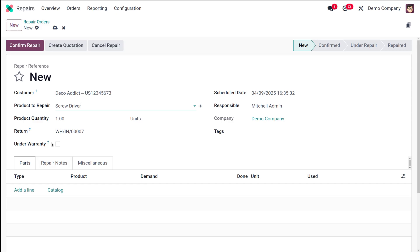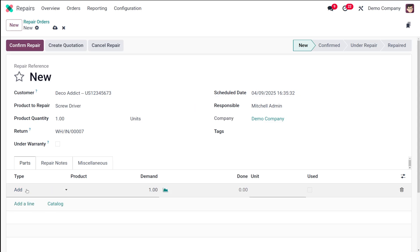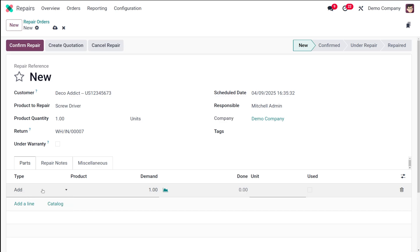There is a checkbox called 'Under Warranty' — check it if applicable, as this will waive charges for parts used in the repair. You can set the schedule date using the calendar, assign a responsible person, select the relevant company in a multi-company setup, and apply tags if needed. Now let's look at the Parts tab — click 'Add a Line' and in the Type column you can choose Add, Remove, or Recycle.